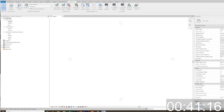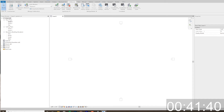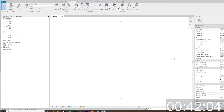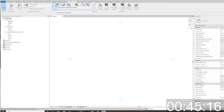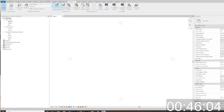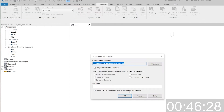When you save, you're just saving a local copy — it's a unique copy mapped to your name. If you want to push those changes to the central file, you come here and do a Synchronize with Central.